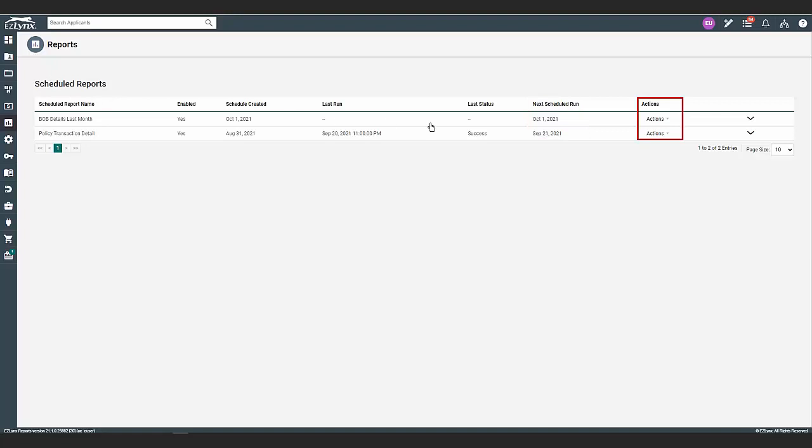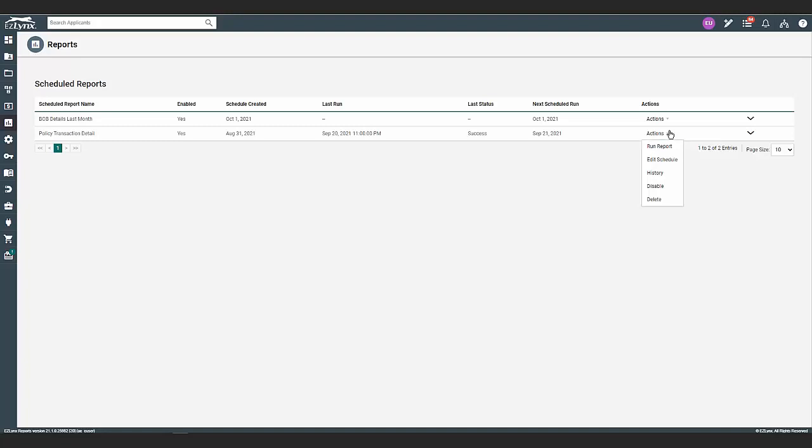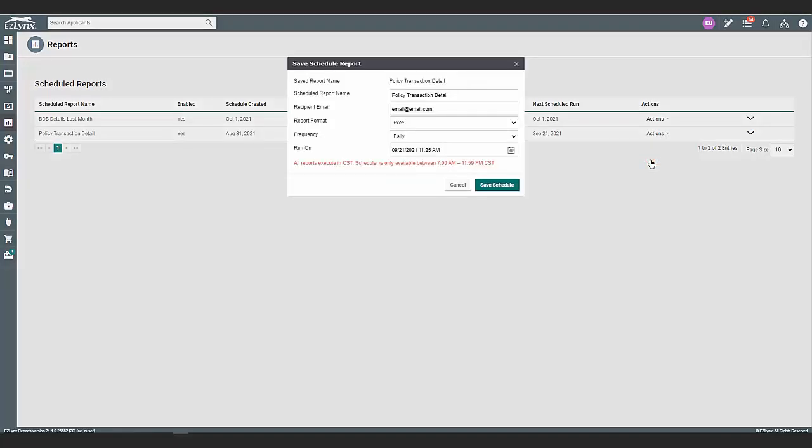Click on actions. Here, you have the option to run the report, which will send the report to the email in the schedule. You can edit the report schedule. This allows you to change the name, add an email, change the format, frequency, run on date and time.